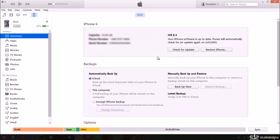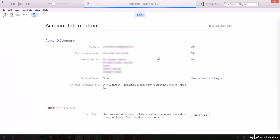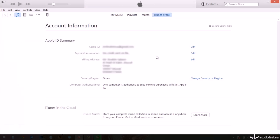Once it's done verifying, it takes us to the account information screen. I'm going to blur most of this information. I'm going to leave the country region set to Oman. We're going to change this.